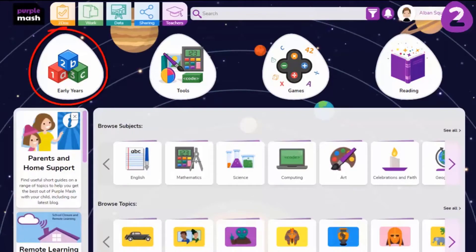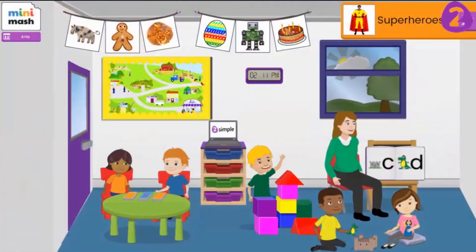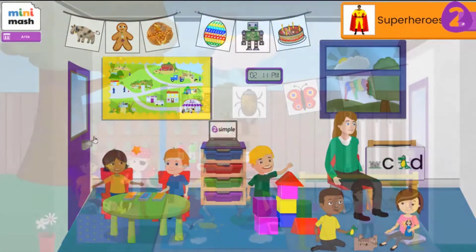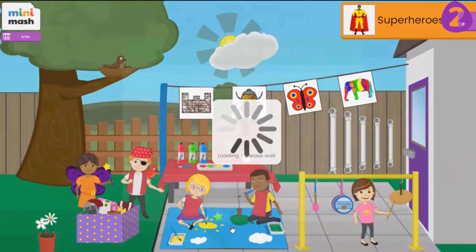Early Years contains Minimash and accompanying resources. Minimash is a virtual classroom for use with preschool and foundation phase children.